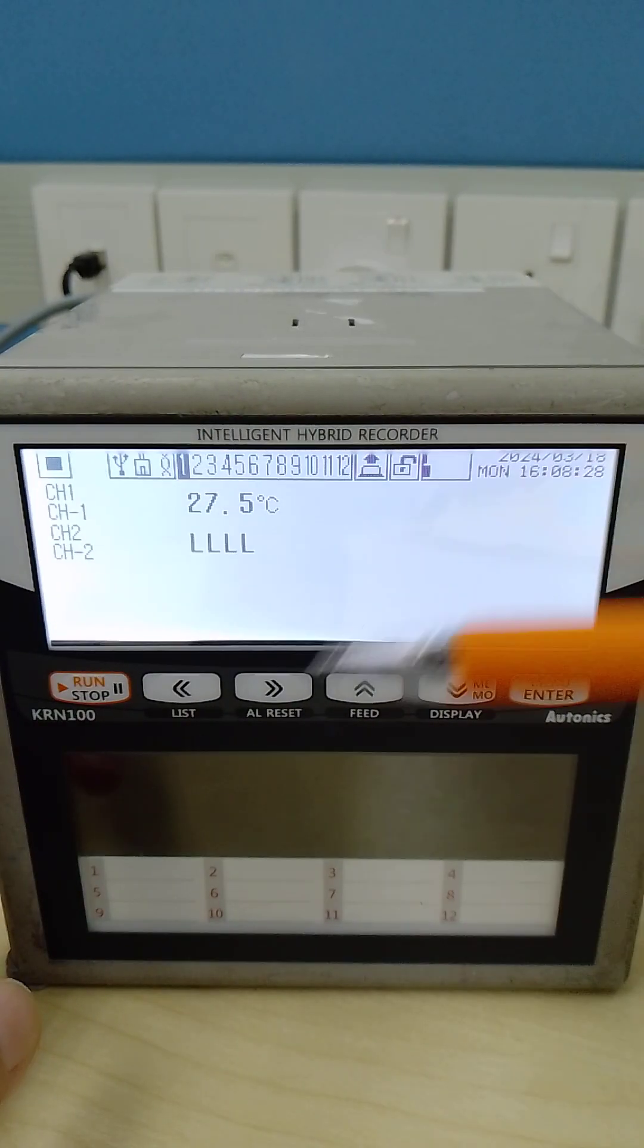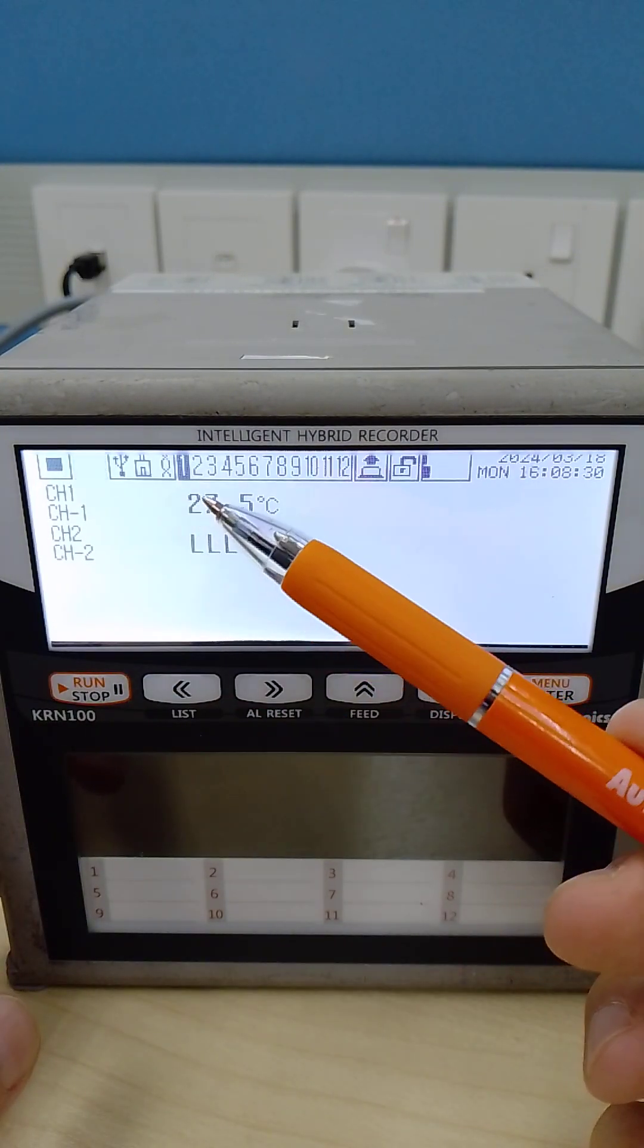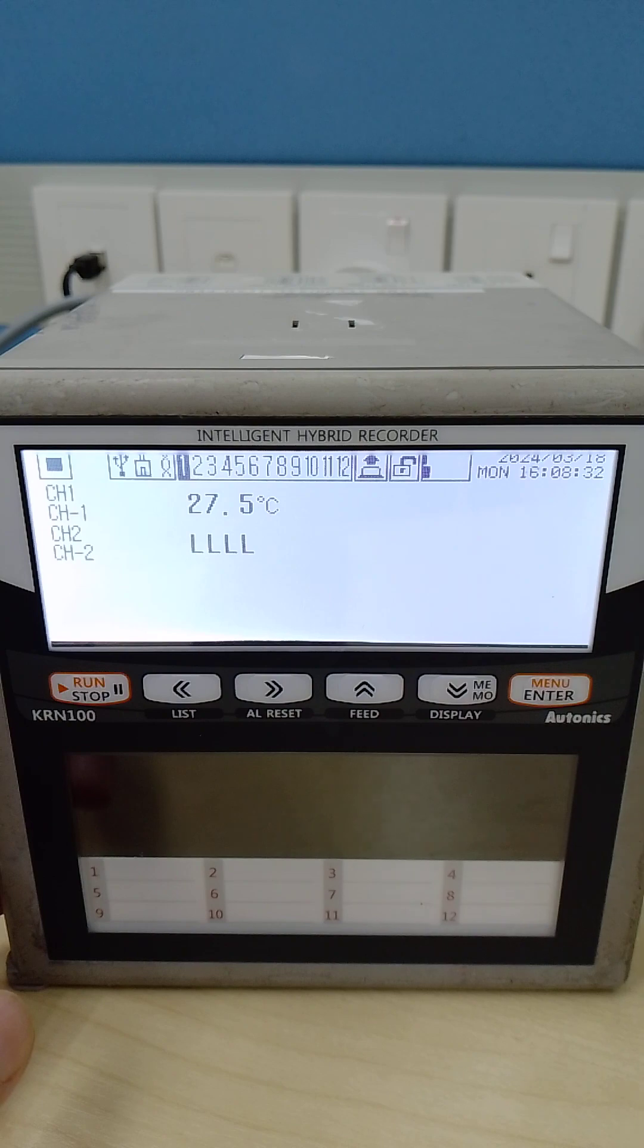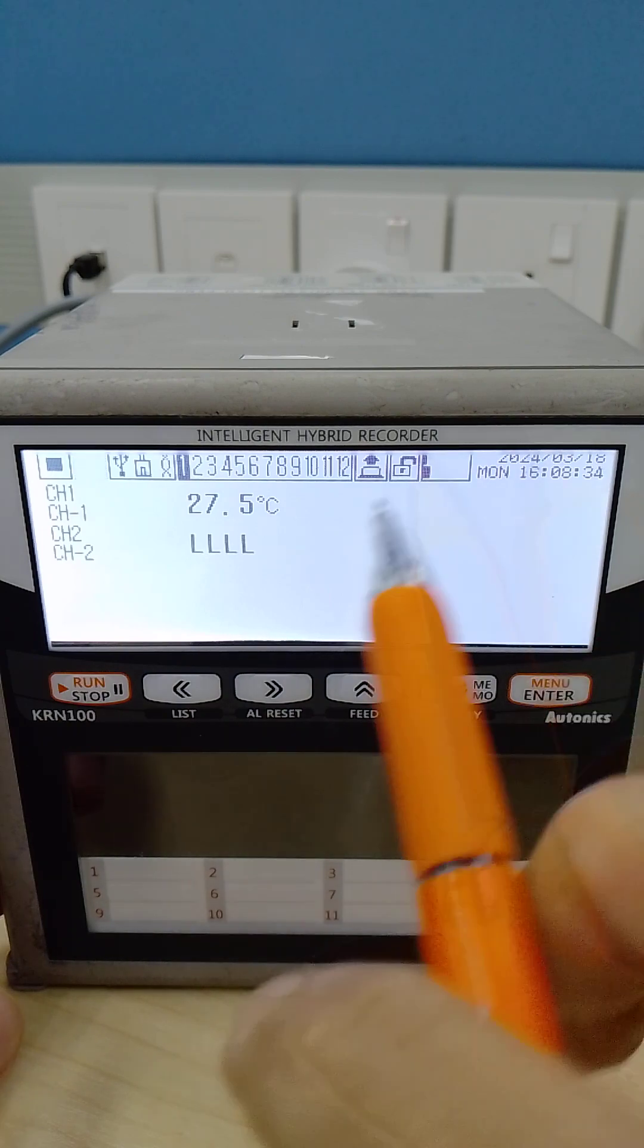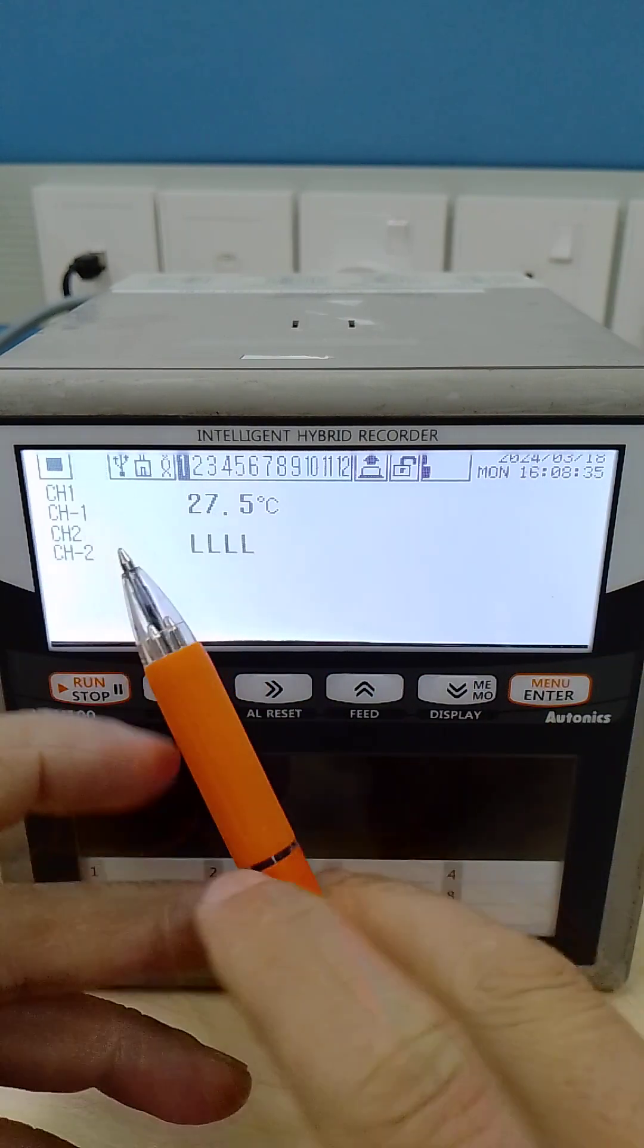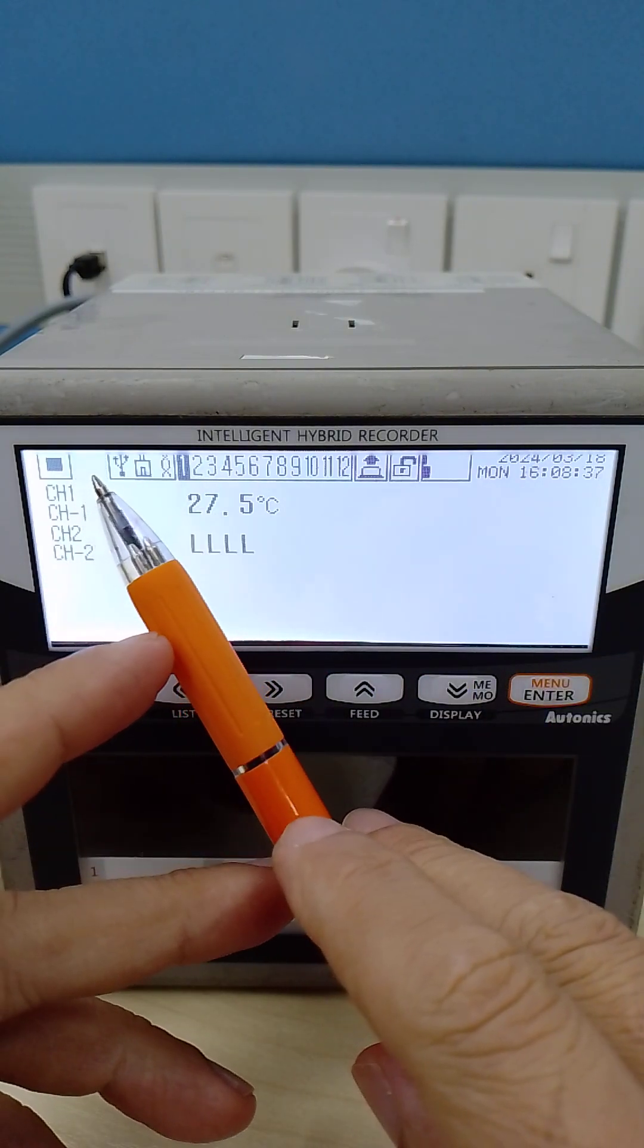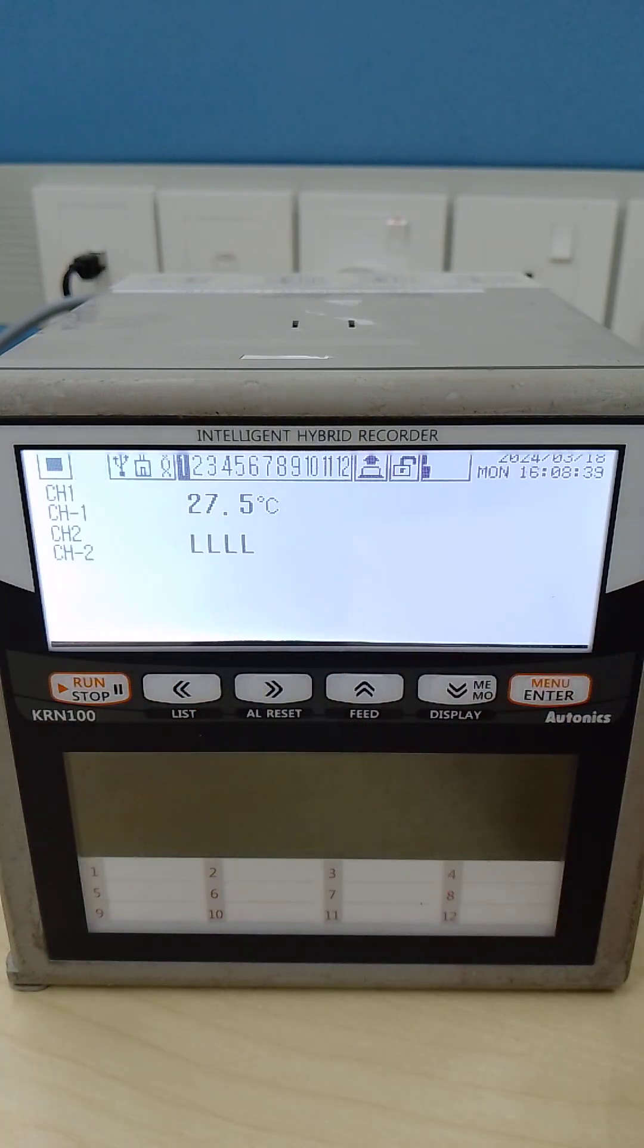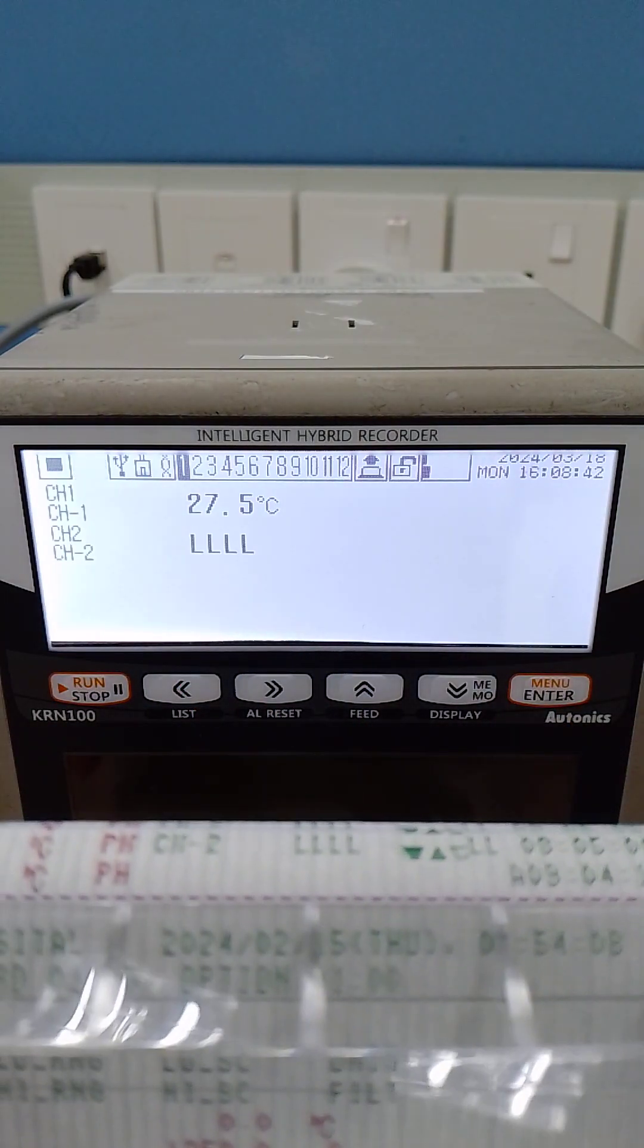KRN 100, channel 1, 27.5 example. This one, paper N means your paper is finished. Your paper cartridge finished.